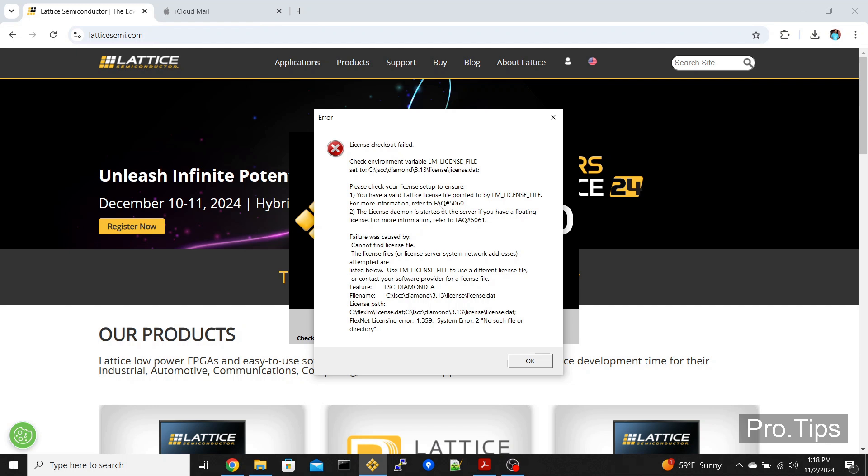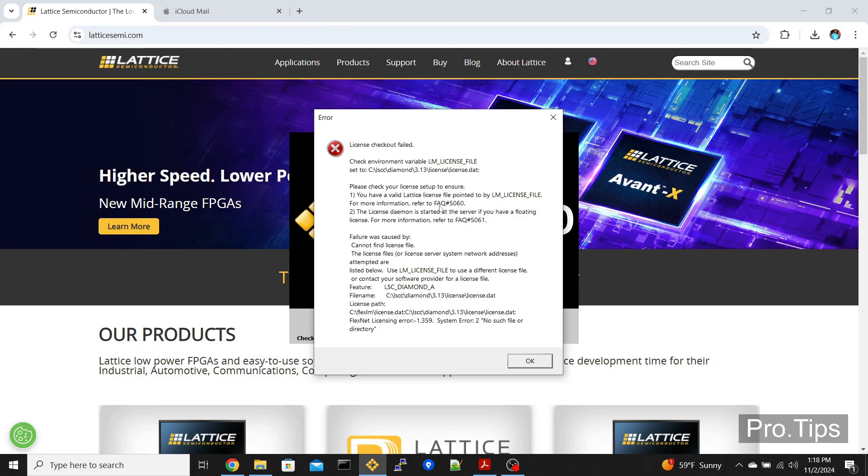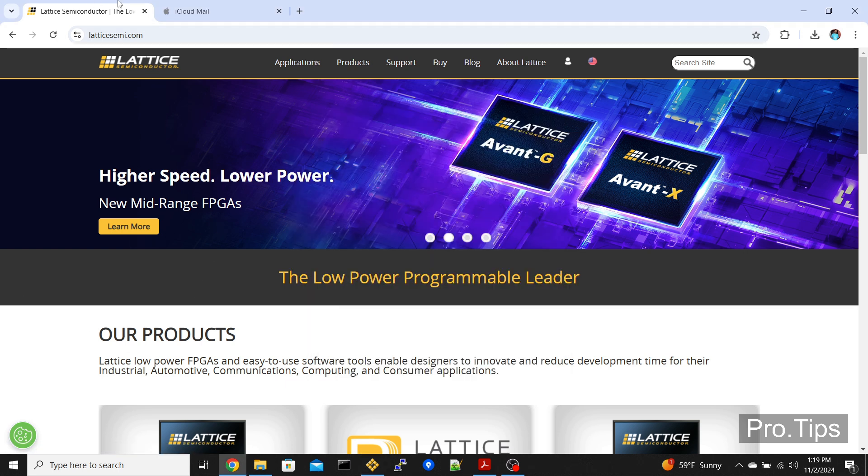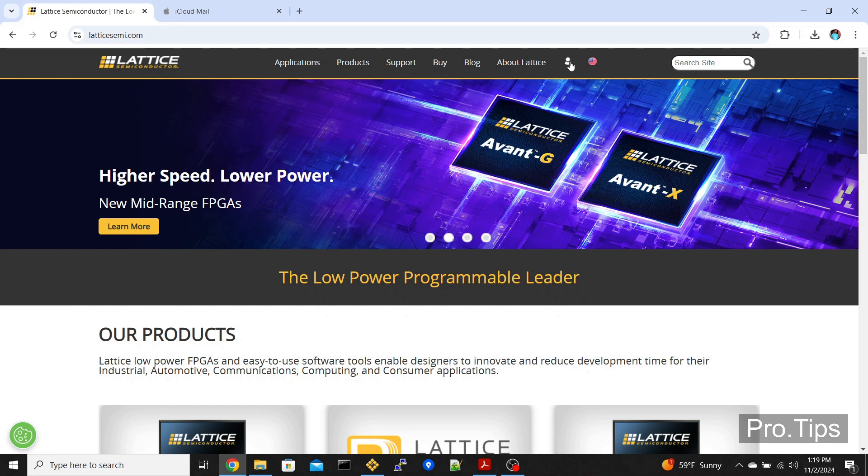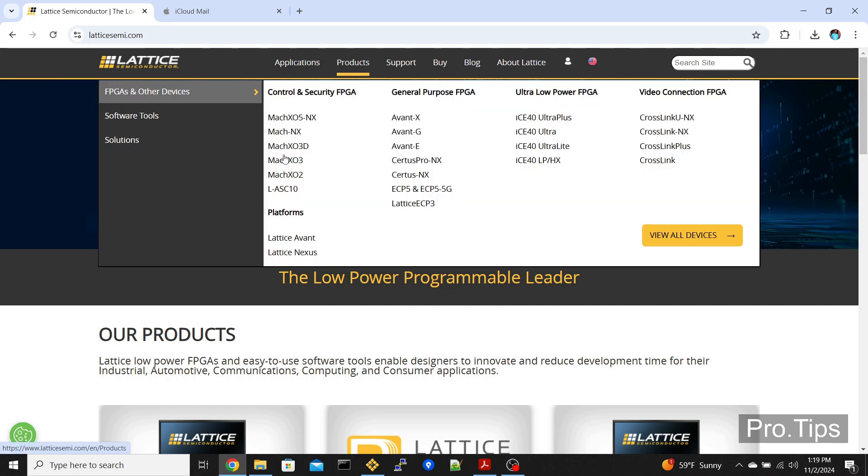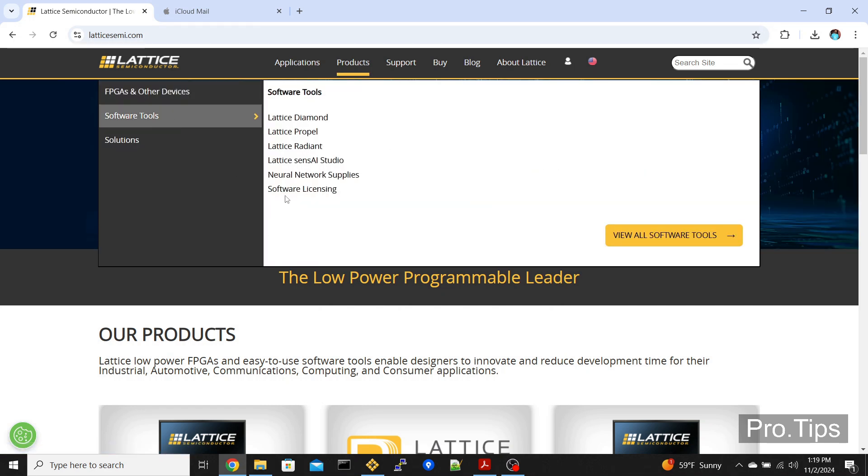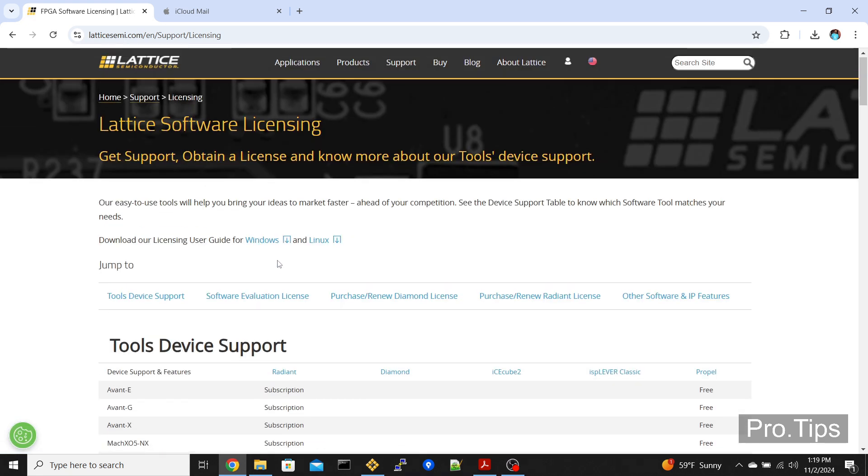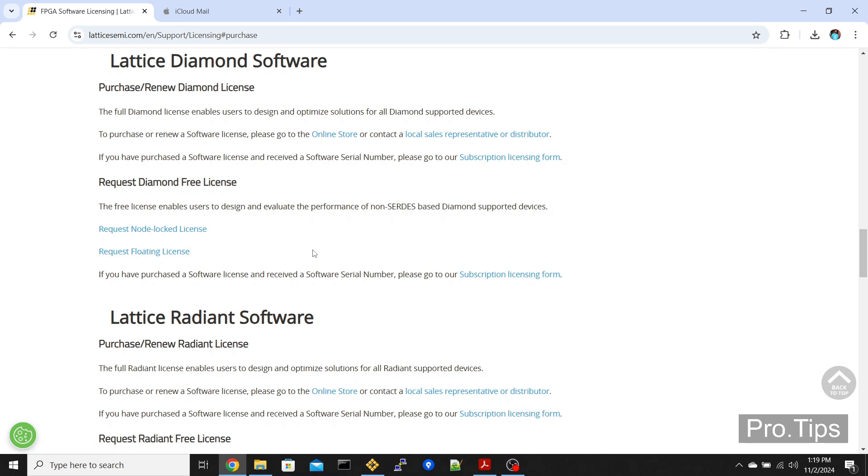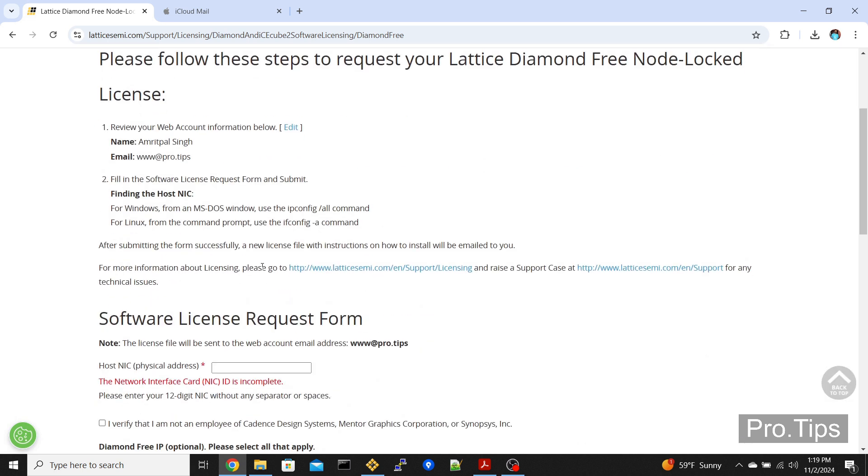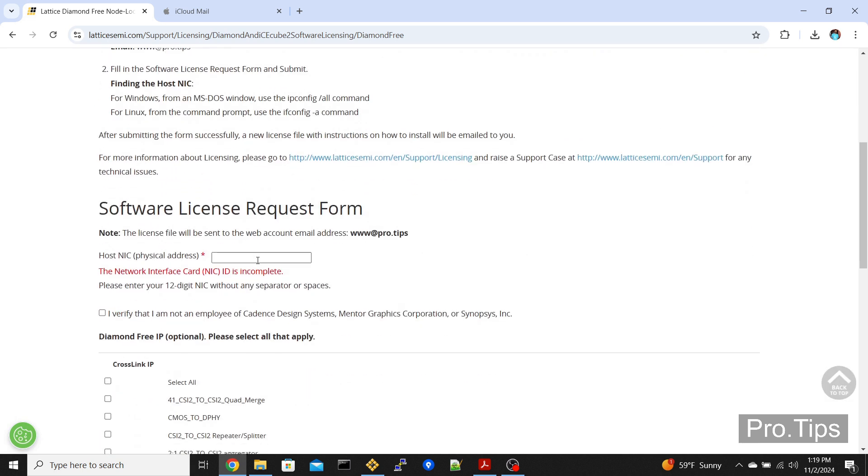If you don't have the product licensed, what you need to do to license Lattice Diamond is go to latticemi.com, go to products, software tools, software licensing, and then click on purchase/renew Diamond license and then click on request node locked license.